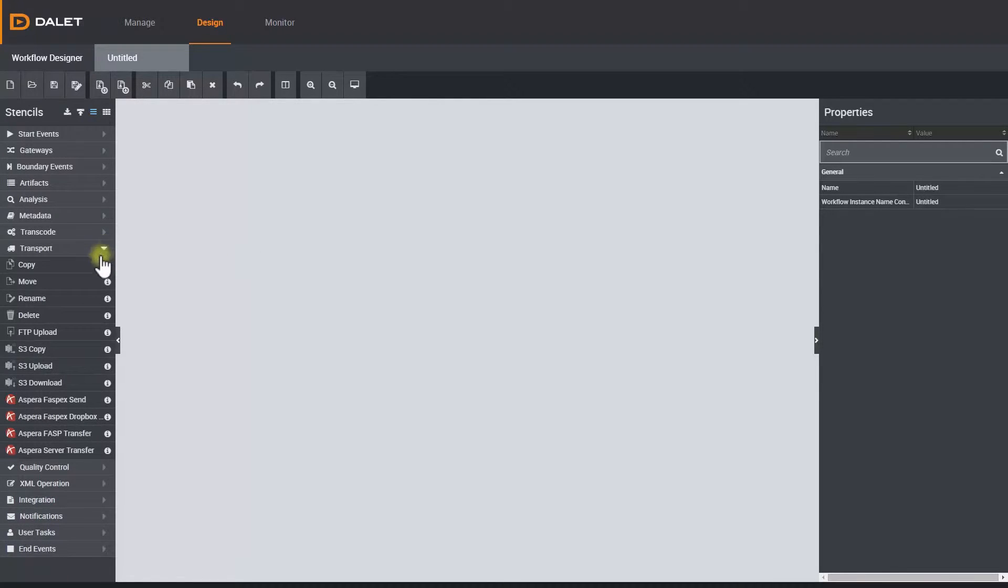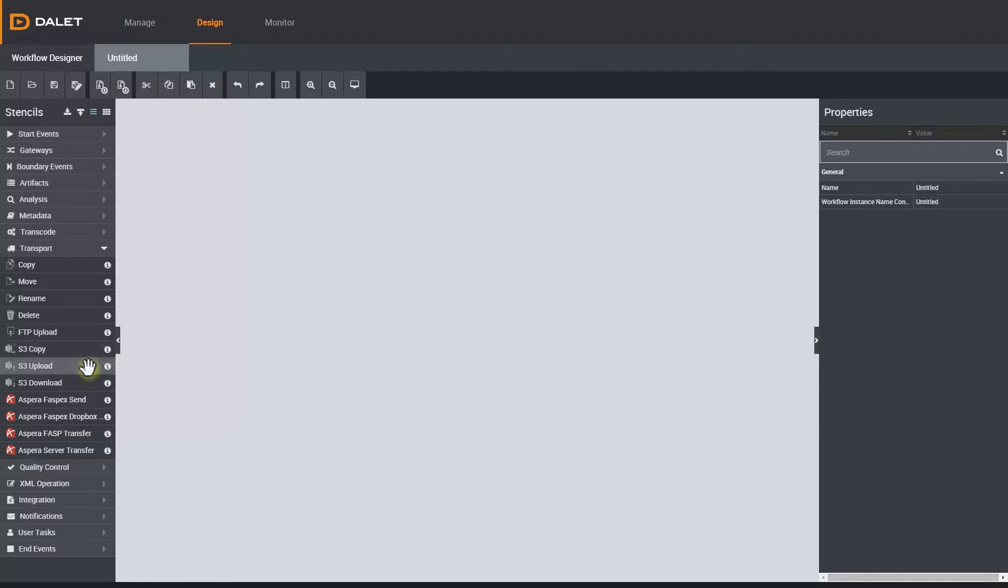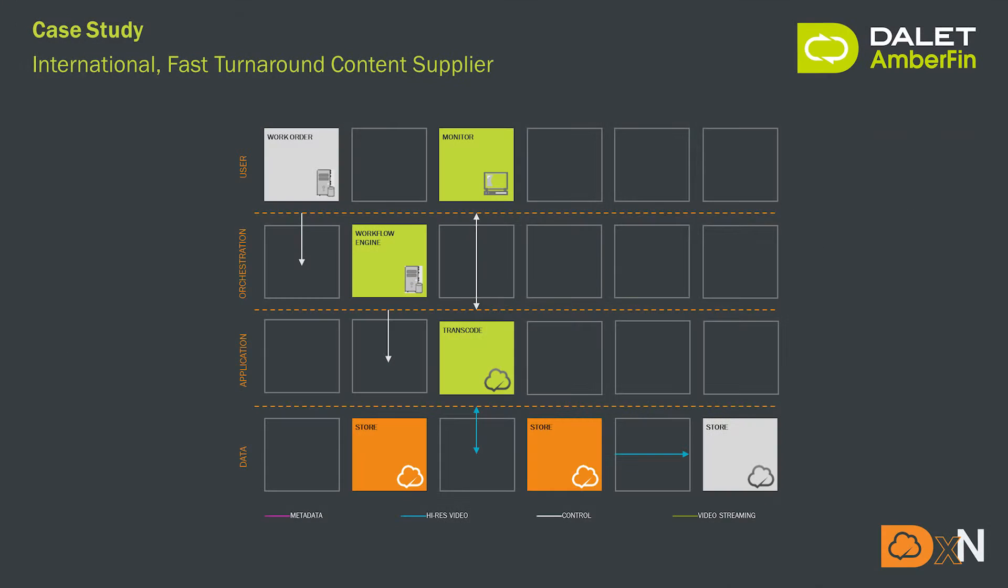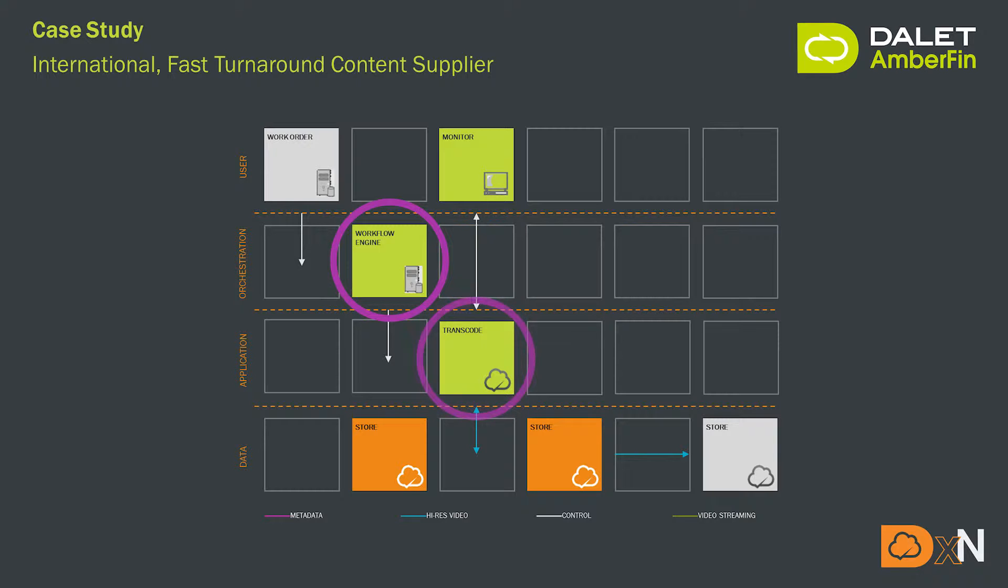The first set of advanced stencils I'd like to show you are related to cloud storage, specifically Amazon S3 buckets. There are different ways of incorporating cloud technology in your Dalit workflow. As an example, this customer uses the Dalit workflow engine on-premise but orchestrates all of their transcoding using their Amberfin Dark installation in the cloud.